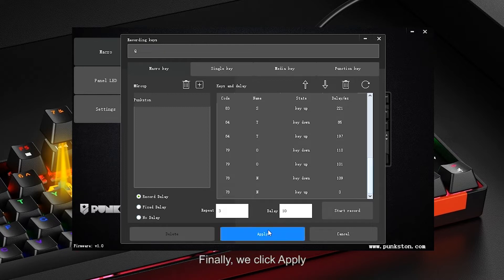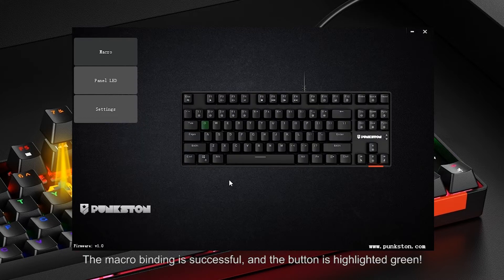Finally, we click Apply. The macro binding is successful, and the button is highlighted green.